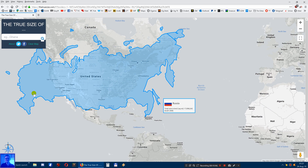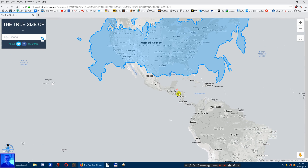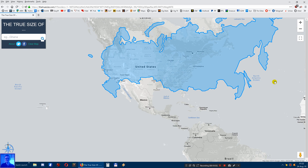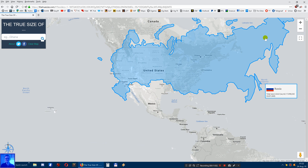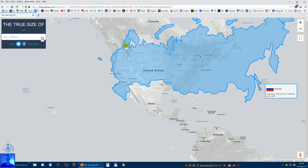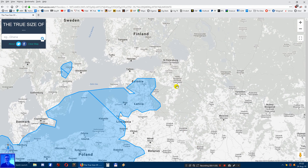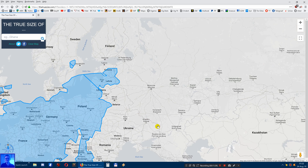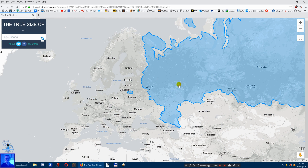If you overlay Russia onto the United States and Canada, it's not even that much bigger. Remember that Russia has maybe one-third the population of the United States, because Siberia - this whole area - is mostly uninhabited. Most people live around Moscow and St. Petersburg. Kiev is part of Ukraine, and Minsk is part of Belarus.